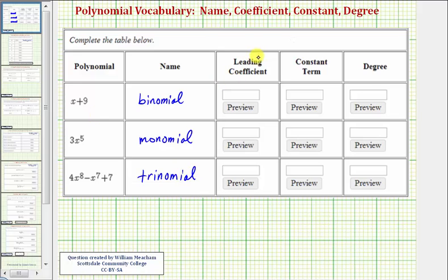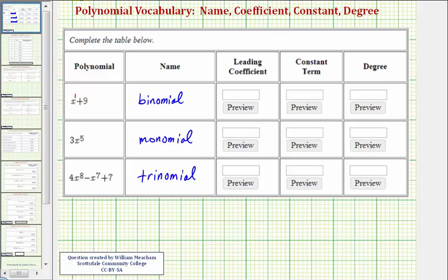Next, we want to determine the leading coefficient. A coefficient is a number multiplying a variable. The leading coefficient is the coefficient of the term with the highest degree in the polynomial. Looking at x plus nine, x has degree one, nine has degree zero, so x to the first is the leading term. And since we can write x as one times x, the leading coefficient is one.